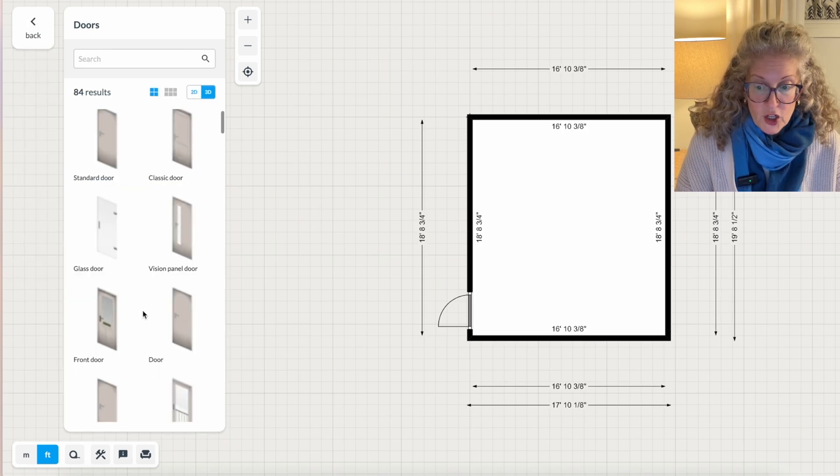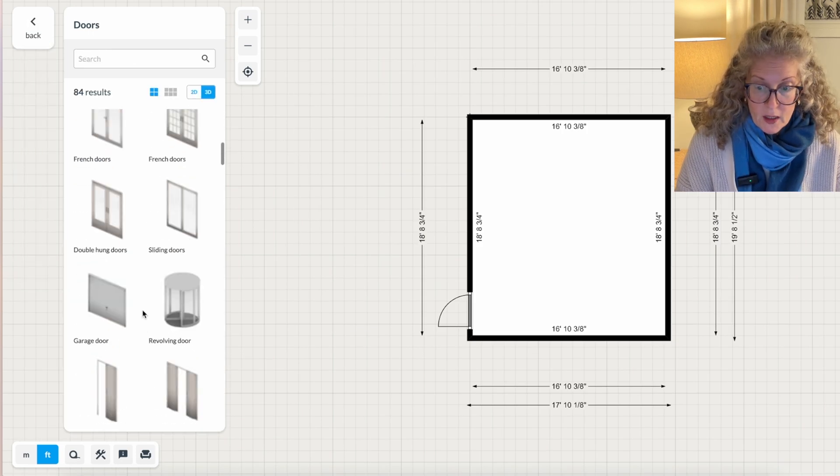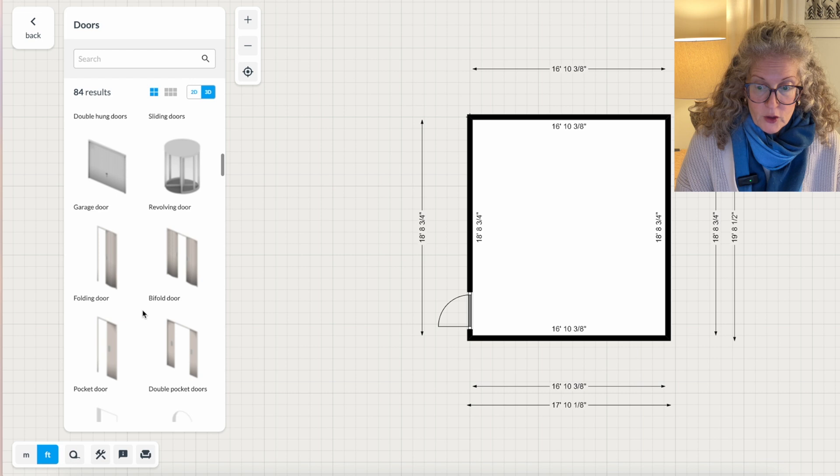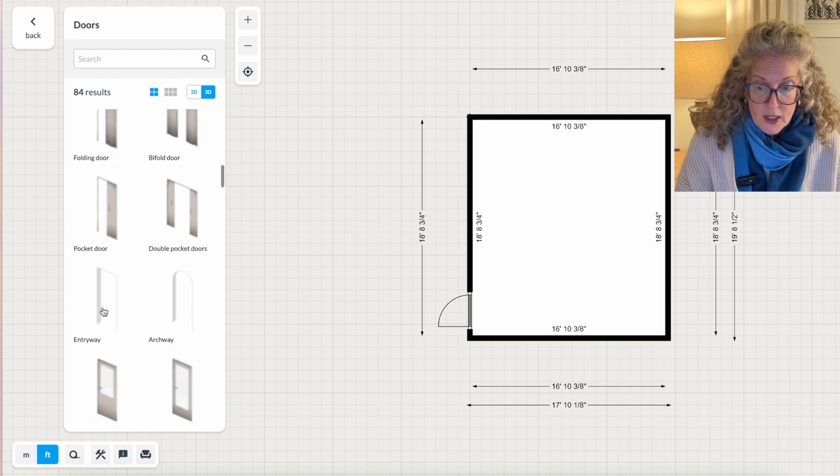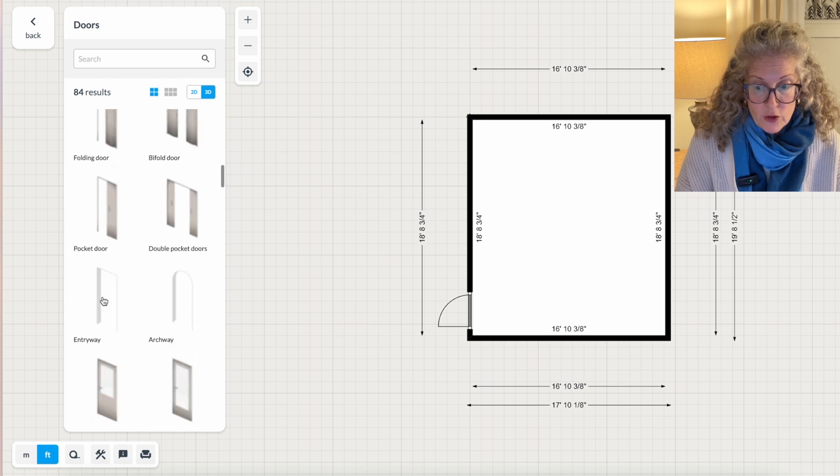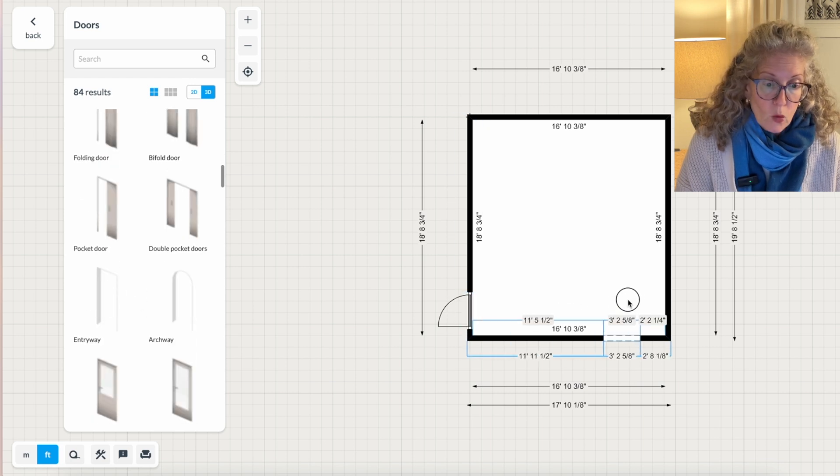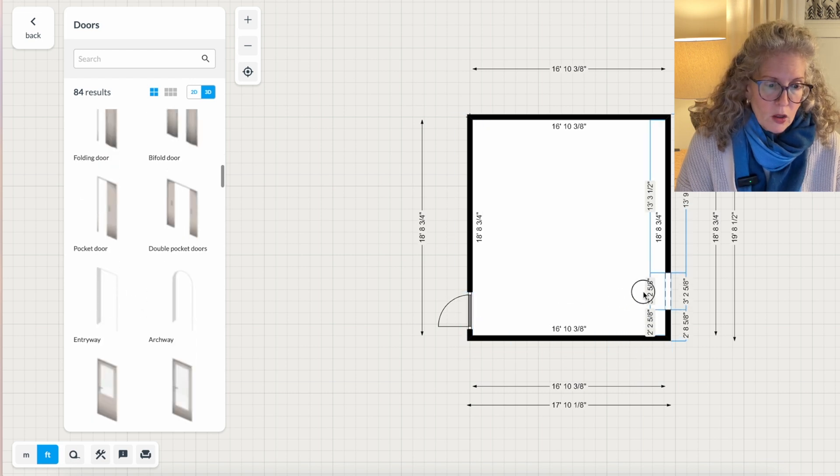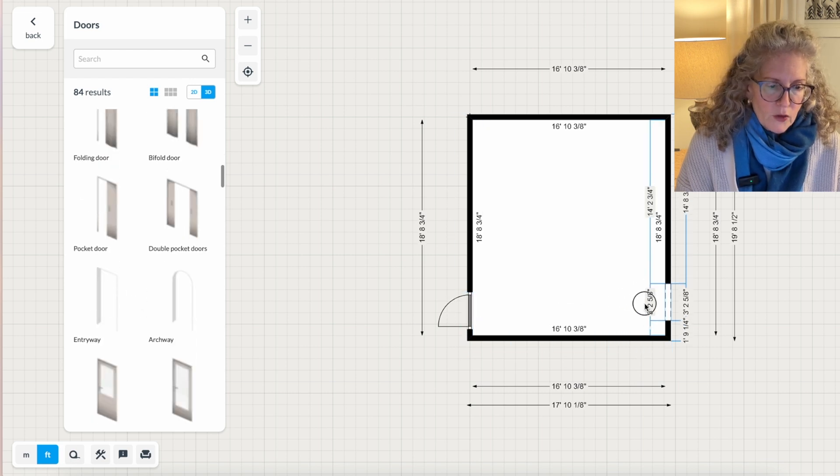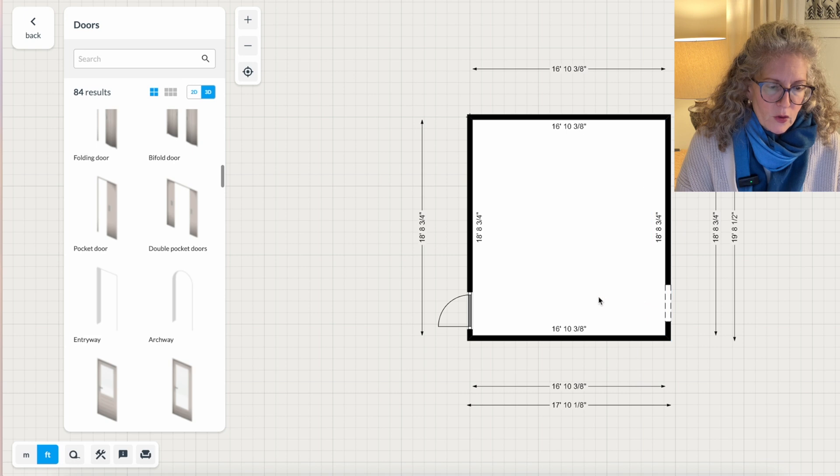So I'm going to scroll down here until I see entry. That's just an opening in the wall. So I'm going to put that there.